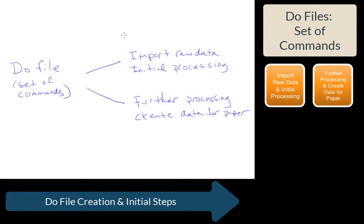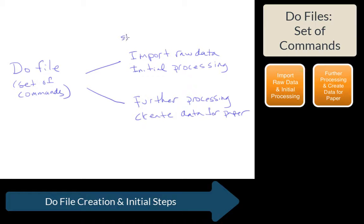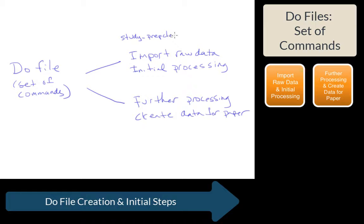Remember, these two types of do files are labeled differently. We're going to show you how to generate them. This one's going to be labeled according to the study, followed by an underscore, followed by prep clean, followed by the stream data that's being analyzed.